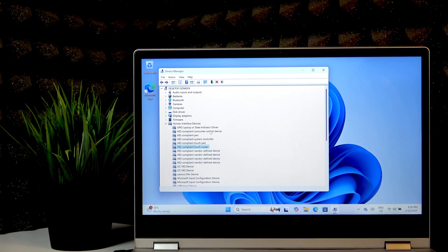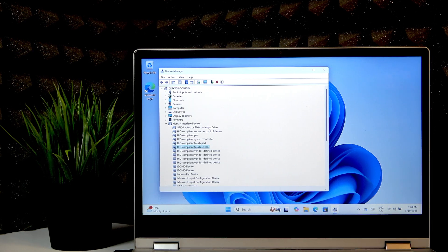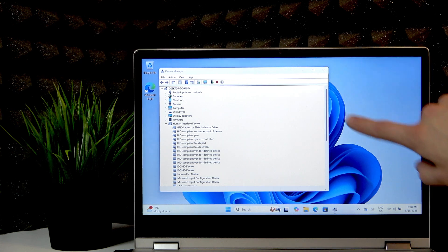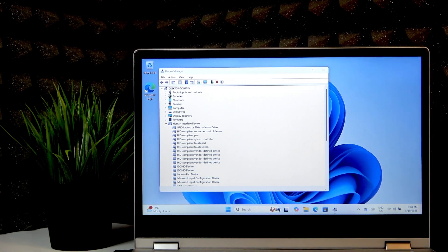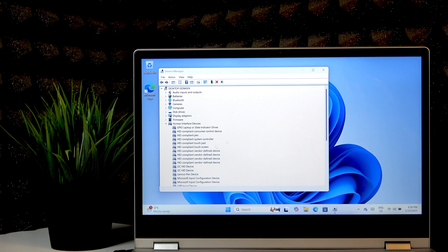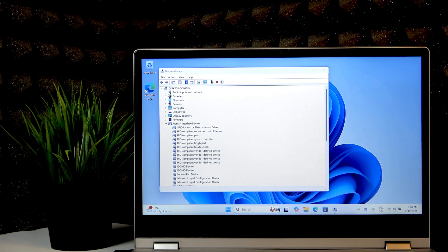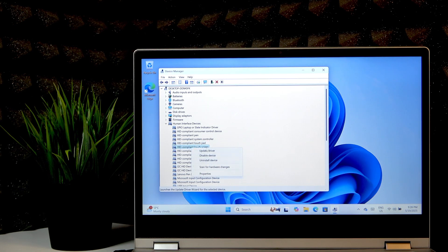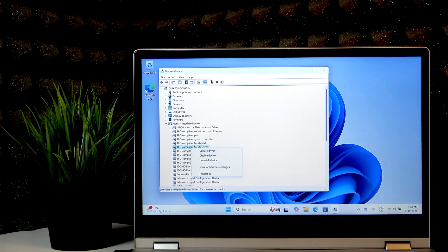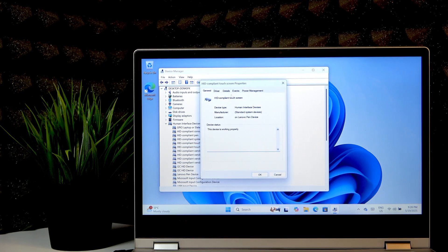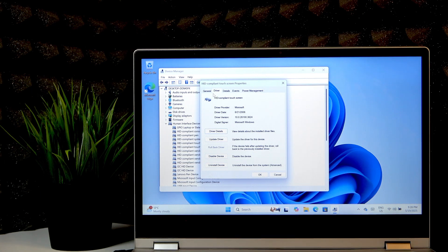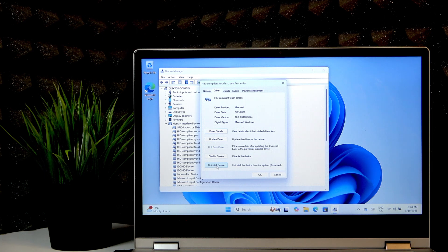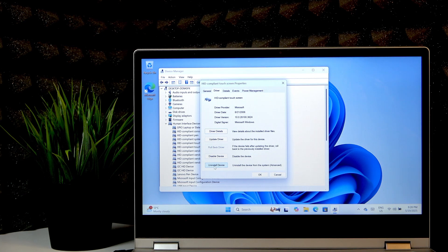But if it didn't, you can as well right-click on it, select Properties, then go to the Driver tab and uninstall this device by clicking right here.